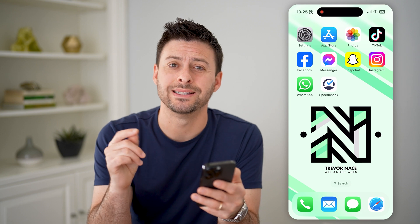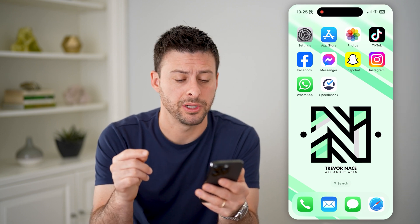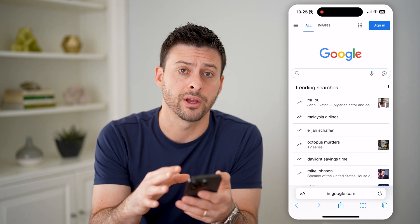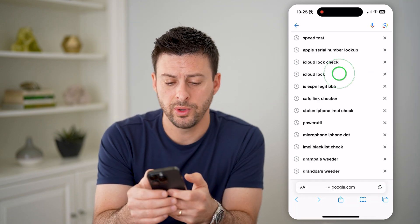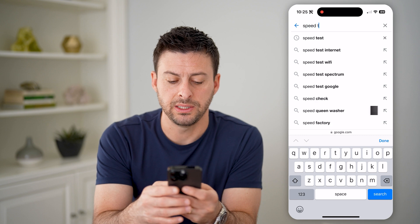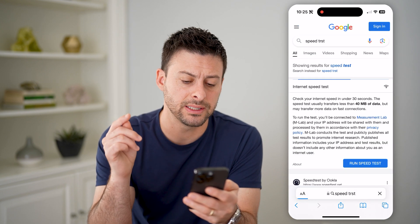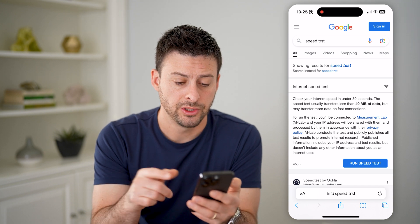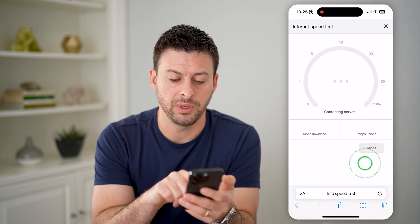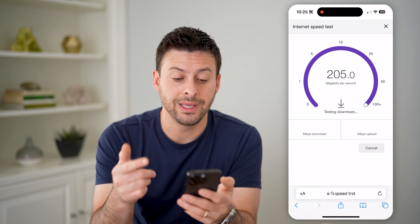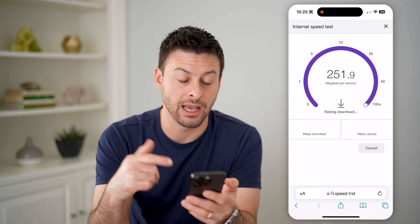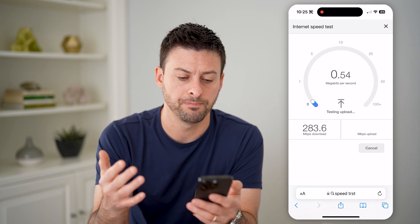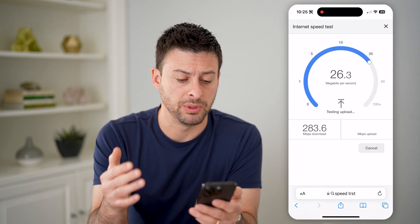There are a couple different ways that we can test your internet speed. The first way is to just open up a web browser and go to google.com. We'll just type in 'speed test,' and there is a built-in speed test on Google. You can see here I can hit 'Run Speed Test,' and it'll show me exactly how fast my download speeds are — currently around 260 megabytes per second — and then my upload speeds as well.